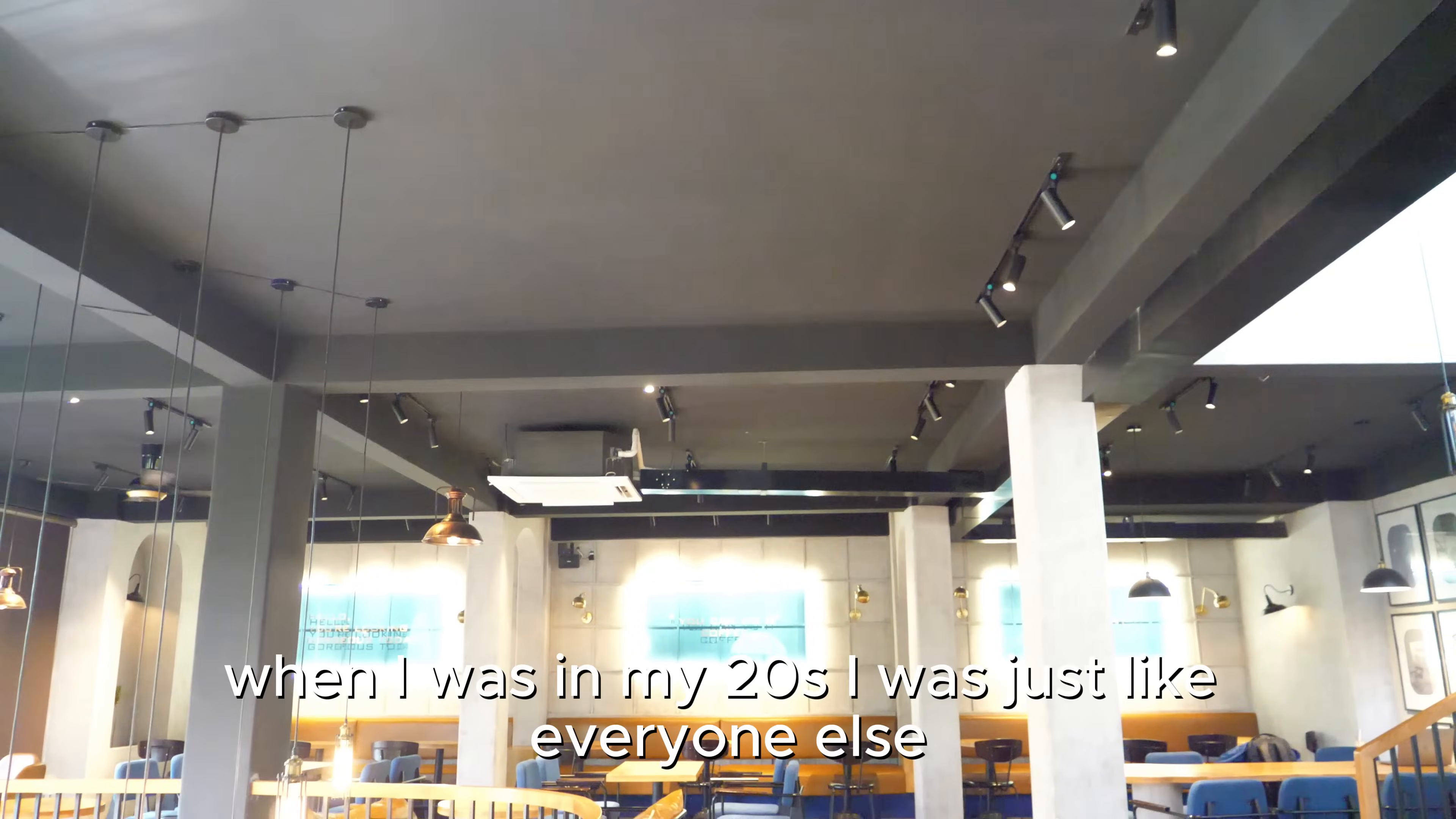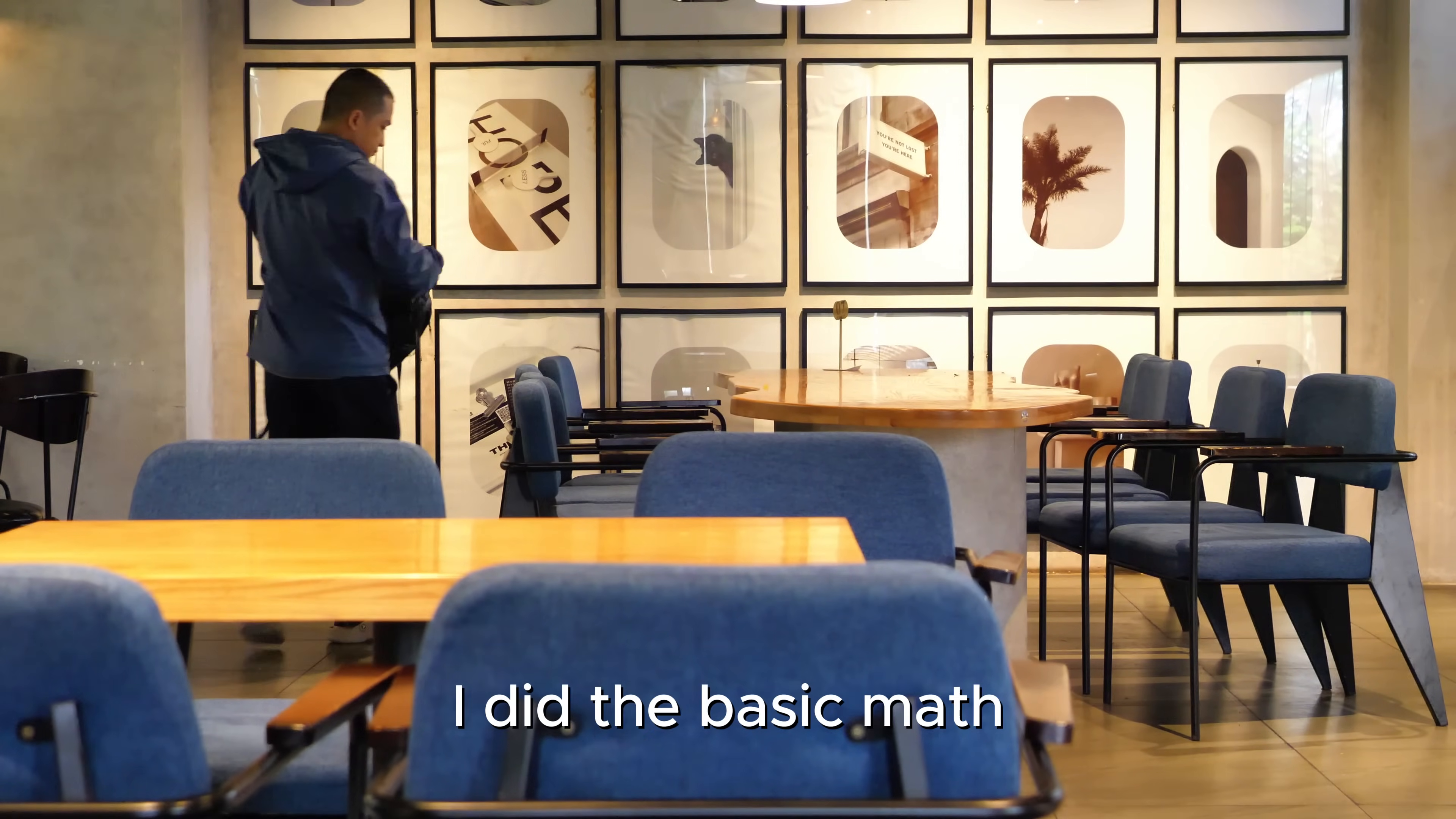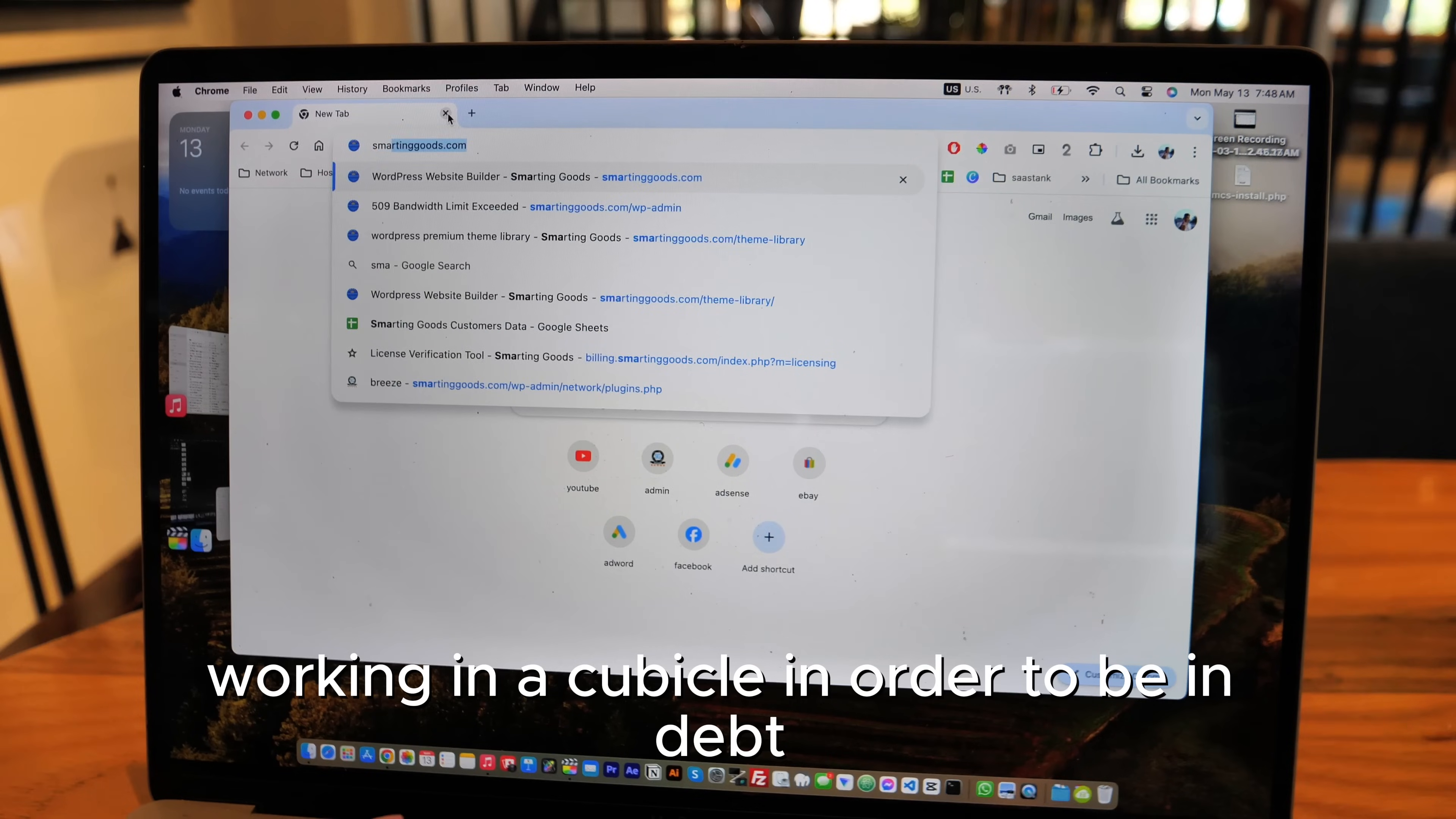When I was in my twenties I was just like everyone else. I had a nine-to-five job, going to college full-time, and I lived in public housing getting paid $12 at my job. I did the basic math to see how long it would take me to buy my first house. To be honest, it would take way too long and I felt like I would waste my entire youth working in a cubicle in order to be in debt.